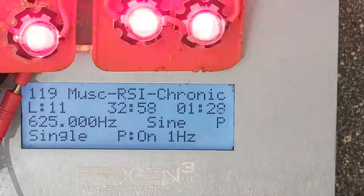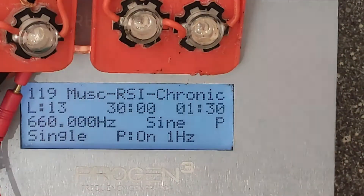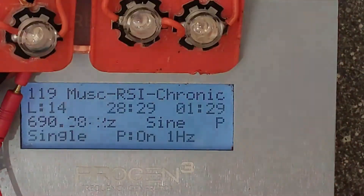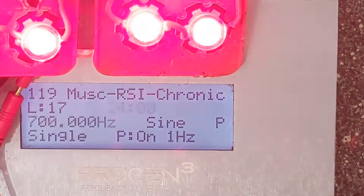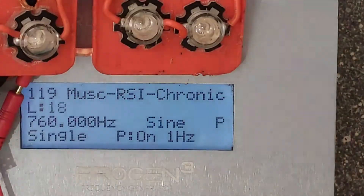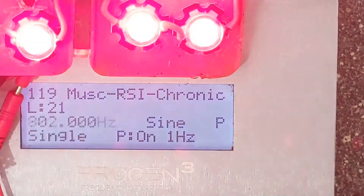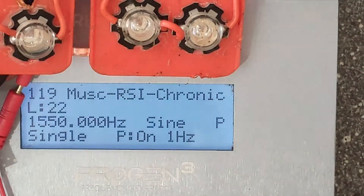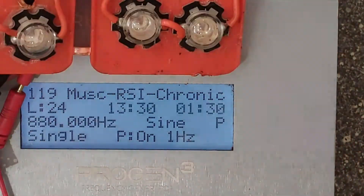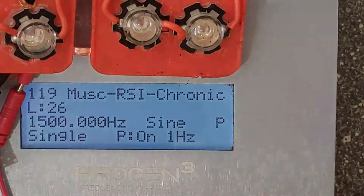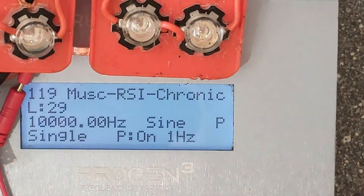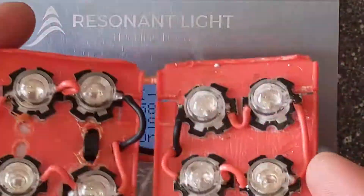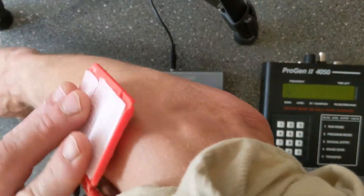We might as well run through the whole muscle RSI chronic injury set — levels 12, 13, 14, 15, 16, 17, 18, 19, 20, 21, 22, 23, 24, 25, 26, 27, 28, 29 — and that's the last one, and then it's set to repeat again. So that's how it works.